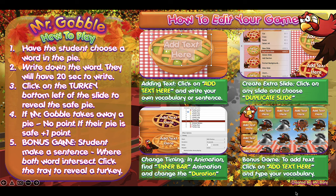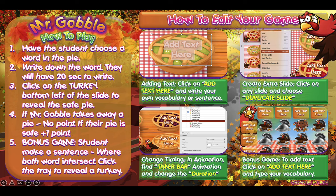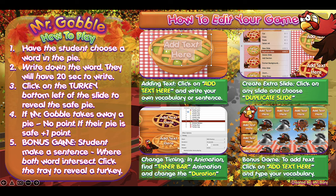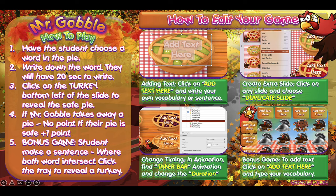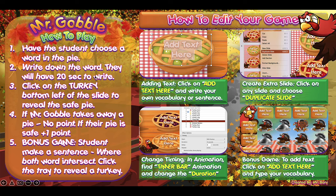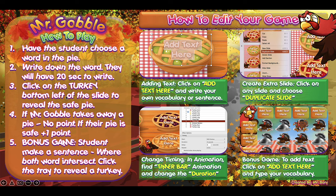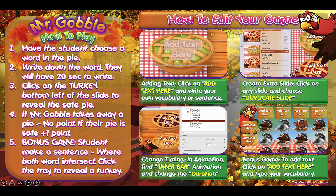On the left side of the slide we have the instructions on how to play, but you could use this game however you want. The rule is: students choose a word that's in the pie and write it down on a sheet of paper. They'll have about 20 seconds to write it down, and once they do that, you click on the turkey at the bottom of the slide to reveal the safe pie.